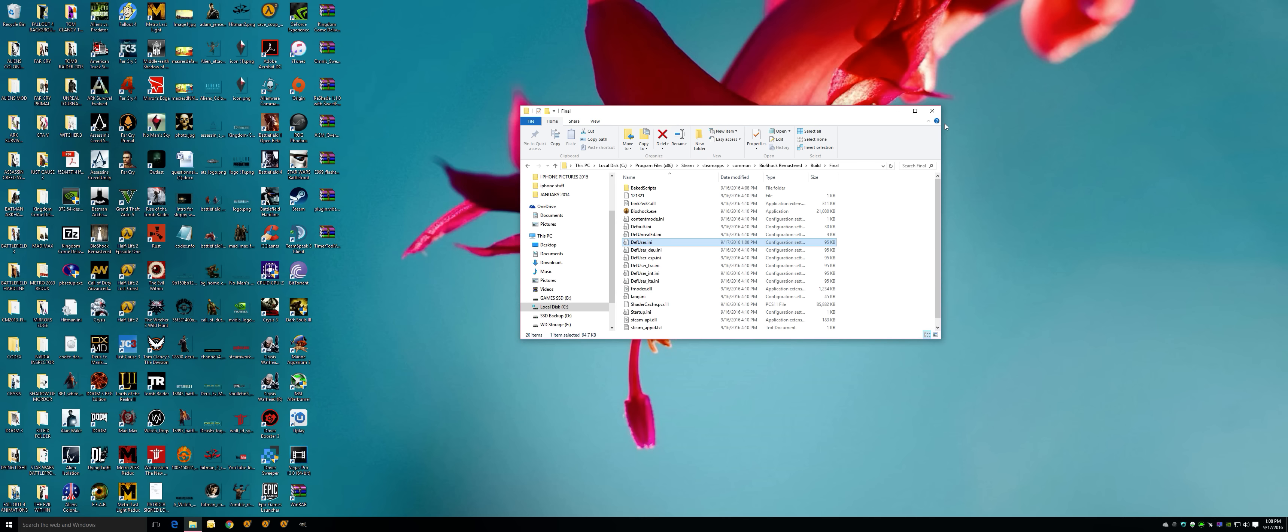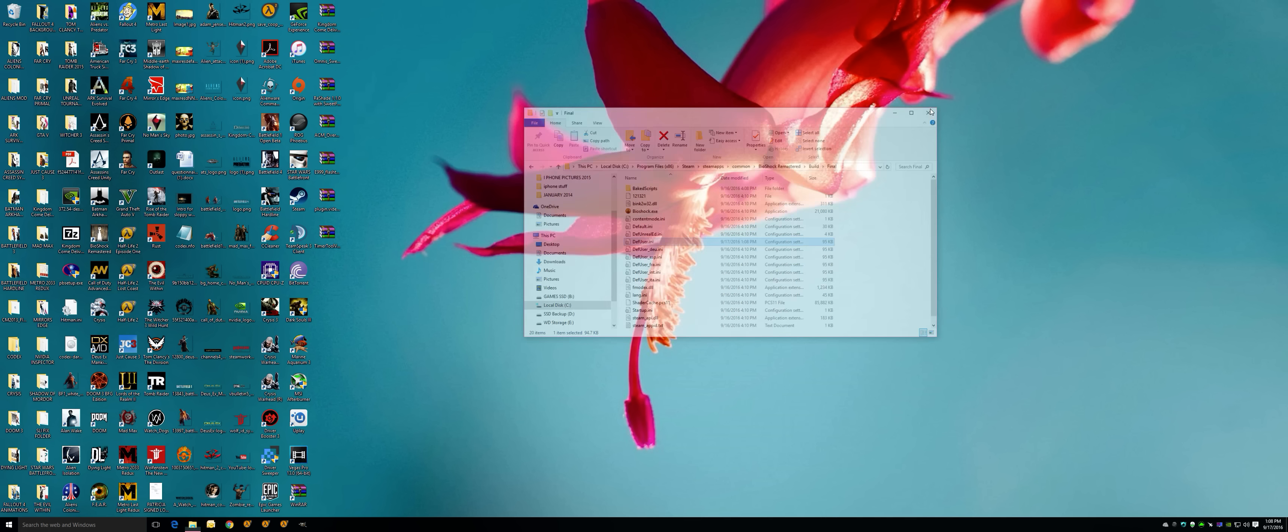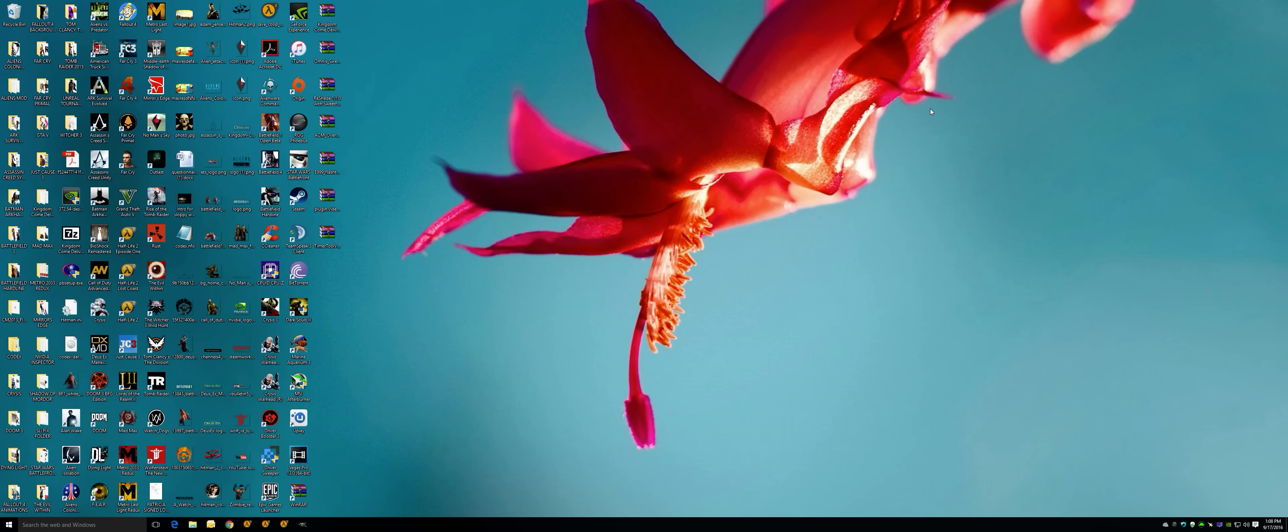You have fixed your widescreen issue, you have fixed your sound issue because the sound in the game is so lackluster. You enable the 5.1 sound, you have removed the mouse lag, mouse acceleration issues, and you are on your way to having the best experience with BioShock settings with the graphical settings as well.